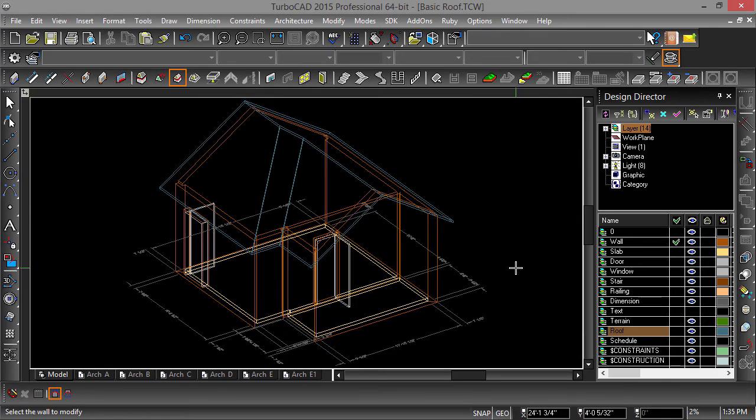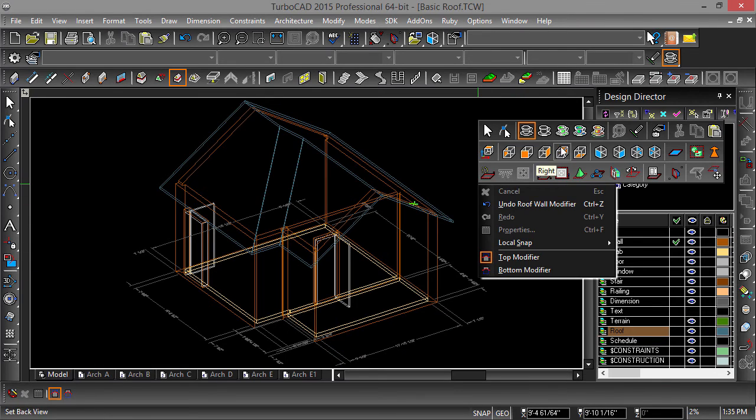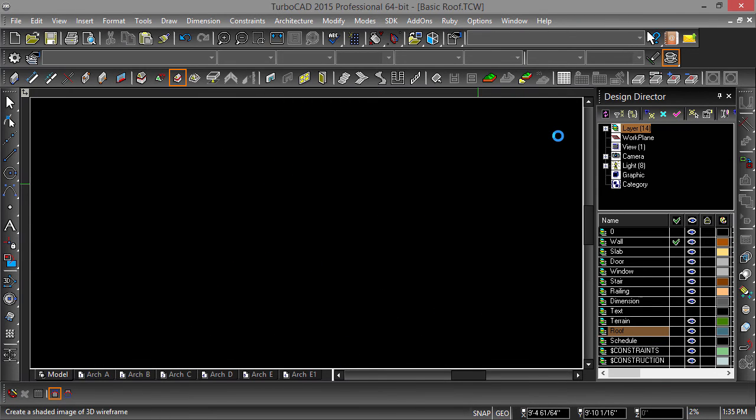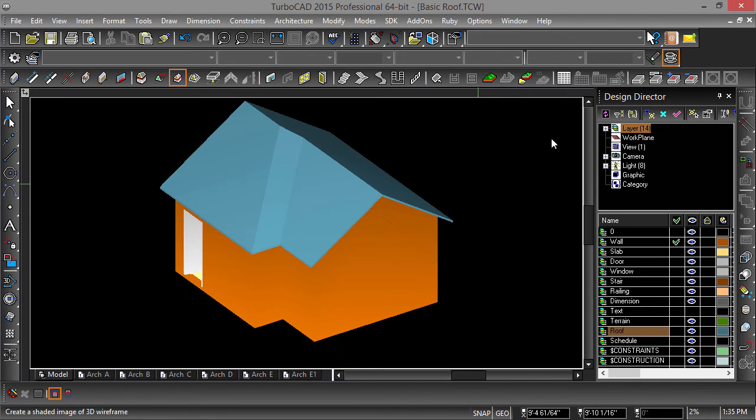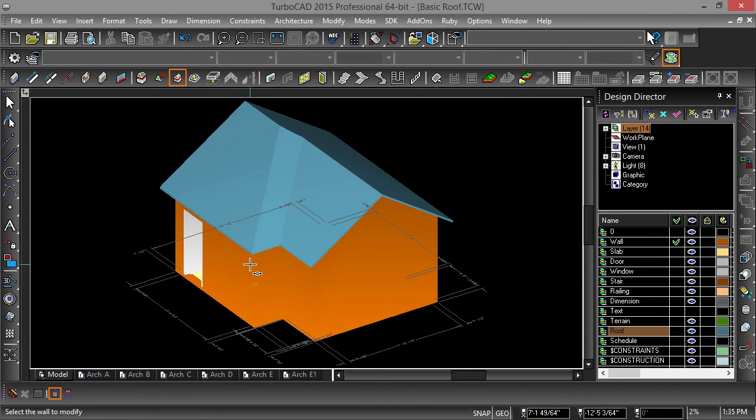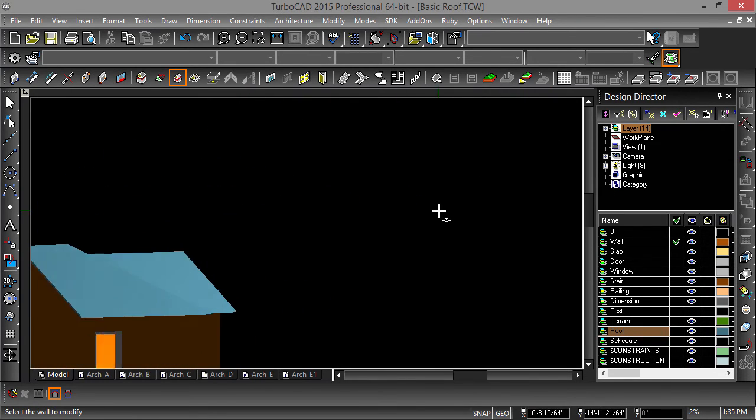Now let's examine the model in draft render mode. Notice how modifying the wall fills in the gaps left by editing the roof?